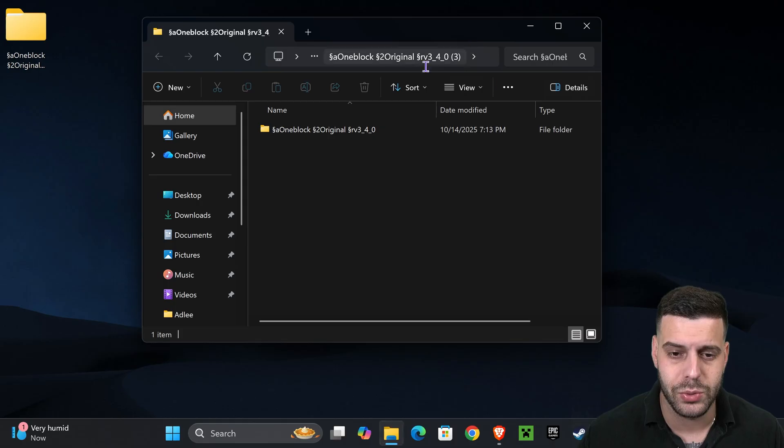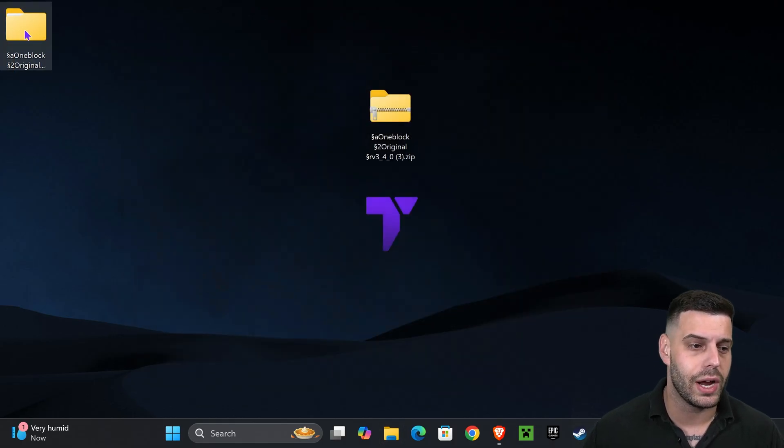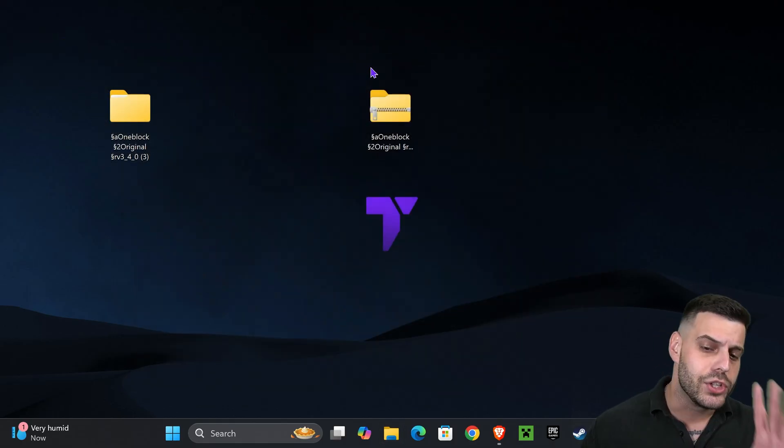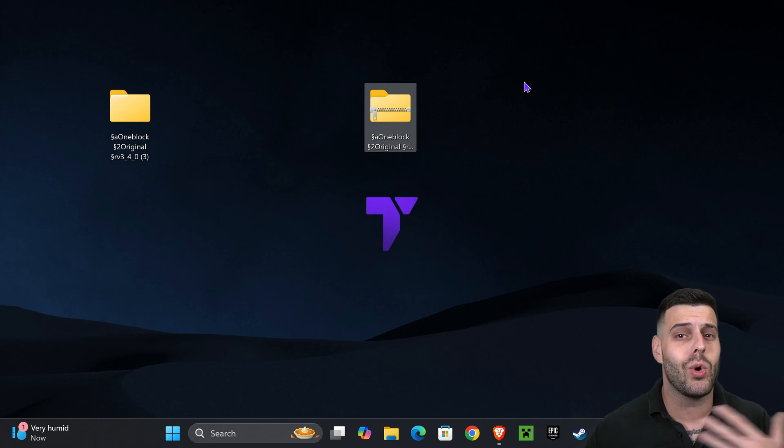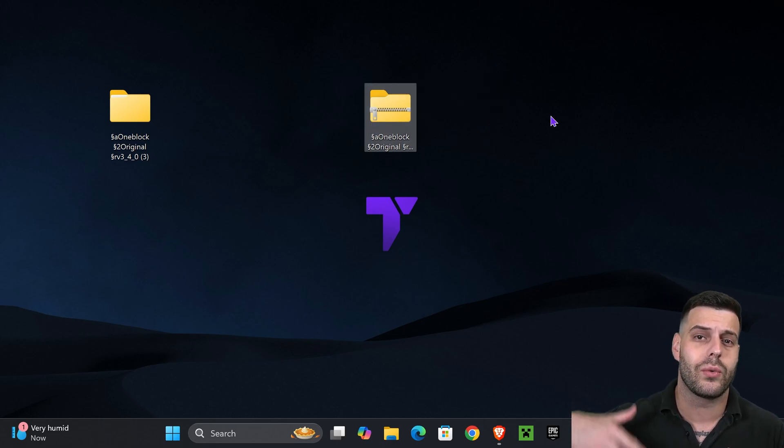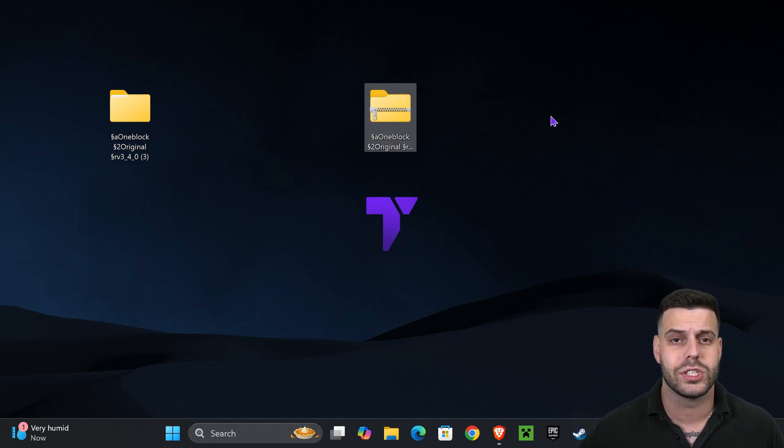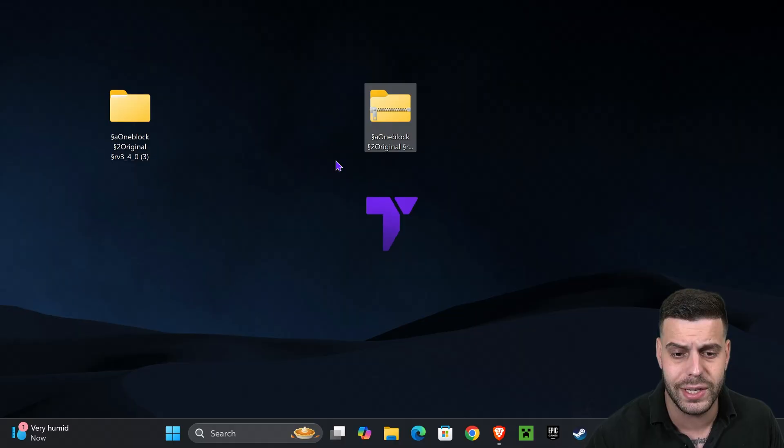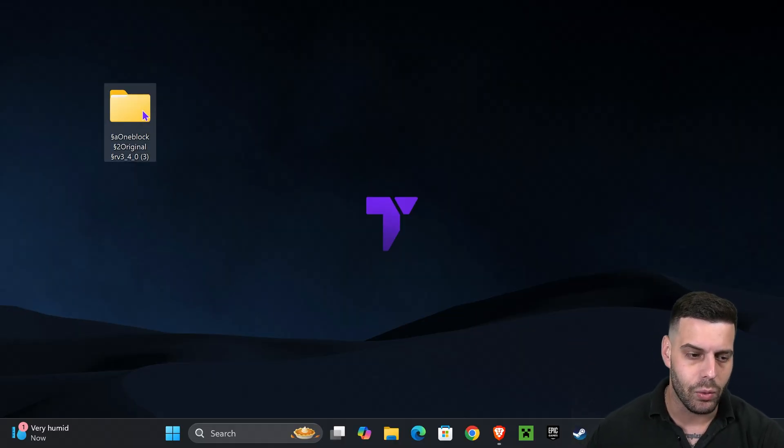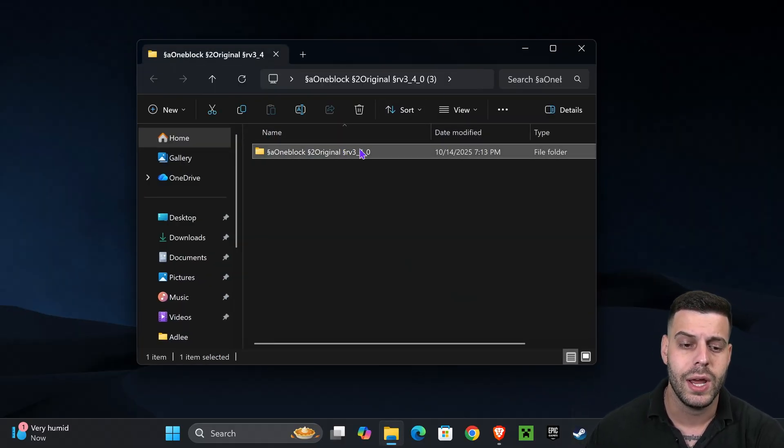By this point, as we can see, the One Block Skyblock folder has been extracted into our desktop. You could delete this zip file if you want to, or you could save it in your computer in case you want to remake the world from scratch later on in the future. In this video I'm going to delete it, but you don't have to.